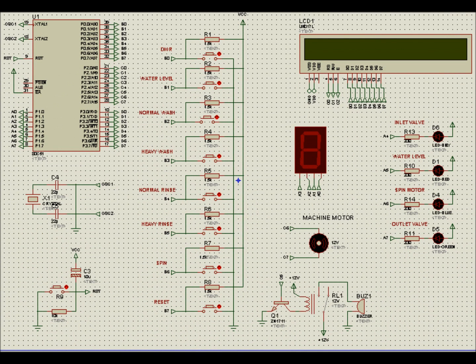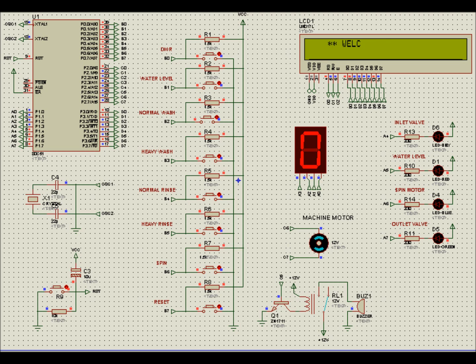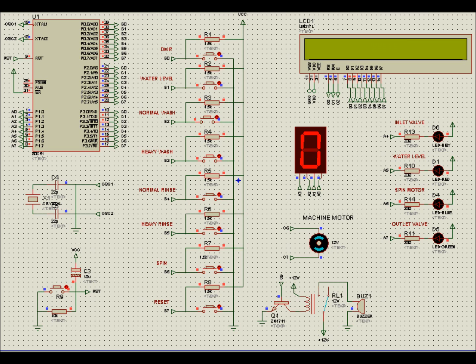Start. After power on, the system is running and shows the opening message, like welcome, name and ID. This machine will not function if the door is still open.